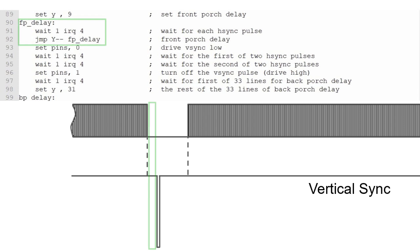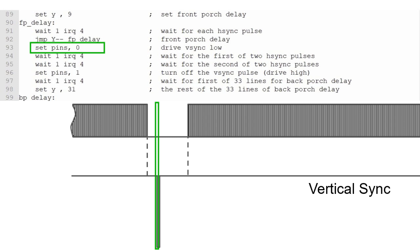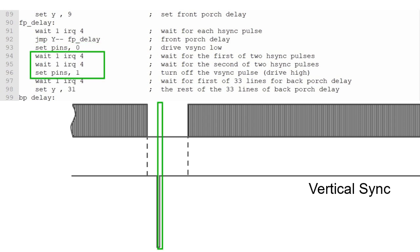When the Y register reaches zero, we'll drive the vertical sync pin low, indicating the start of the vertical sync pulse. Then we wait for and clear interrupt 4 twice before we drive the vertical sync pin high again. This gives us a vertical sync pulse that is two lines long.